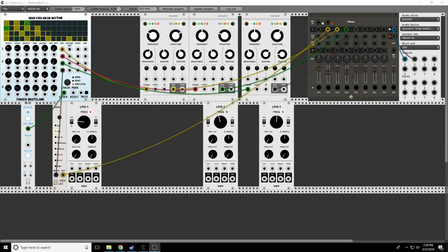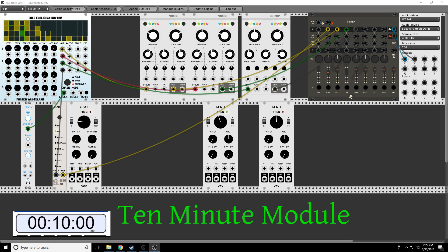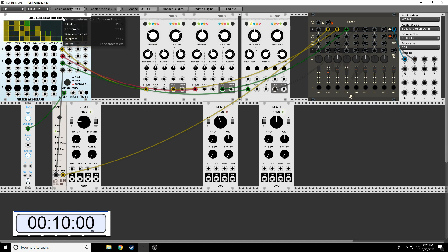Hello folks, this is Greg from Modular Curiosity, and welcome once again to 10-Minute Module. Today I'm going to be talking about the Frozen Wasteland Quad Euclidean Rhythm. So let's start the clock and get right into it.